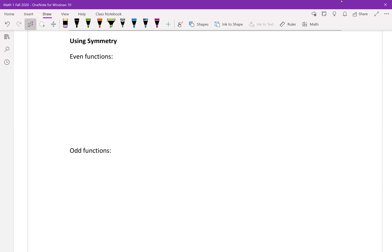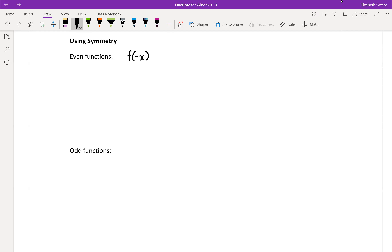For our next idea, we're going to look at using symmetry and how this can help make certain definite integrals easier and faster. For a brief refresher, we are going to look at even functions. We know that f of negative x equals f of x for an even function, and this provides us with symmetry.